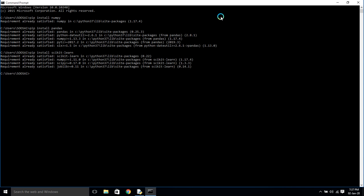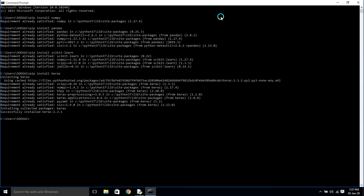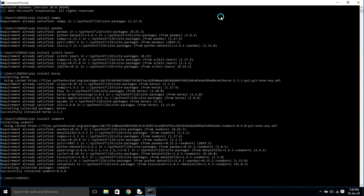Now I'm going to install Keras — for that we use pip install keras. It's installing, wait. It's already installed on my PC, that's why. Now I'm going to install the seaborn library — for that we use pip install seaborn. This is the command used to install the seaborn library in your Python.